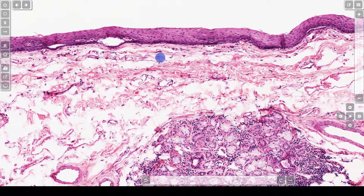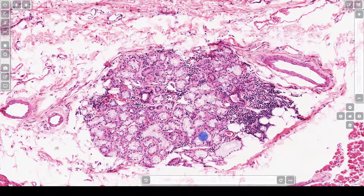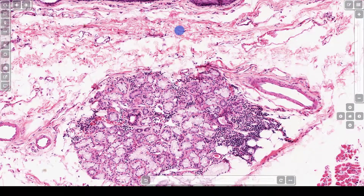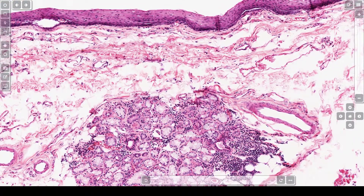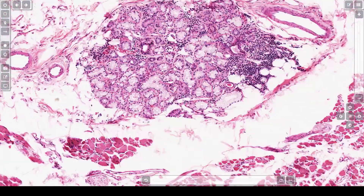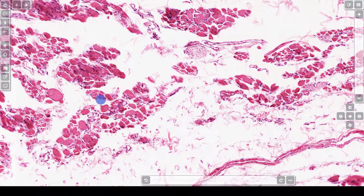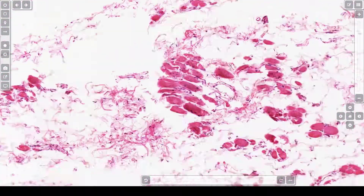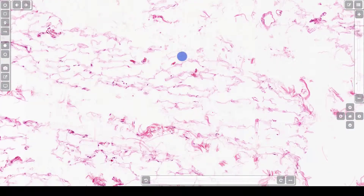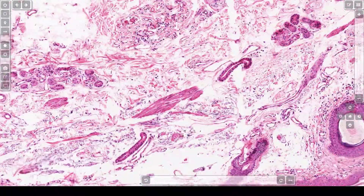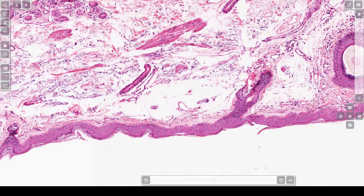Underneath is the lamina propria, which is this area down here. This structure right here is a minor salivary gland. Of course, it will connect to the surface with the duct, but you can't see the duct in this section. Down here is a closer look at the skeletal muscle we've already mentioned. This down here is adipose; it is a bit degenerated. And down here, of course, is the skin.